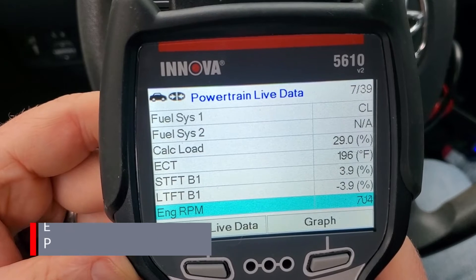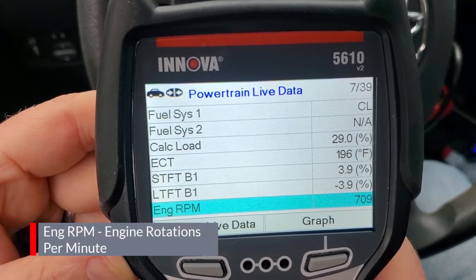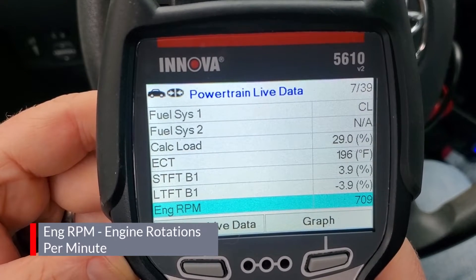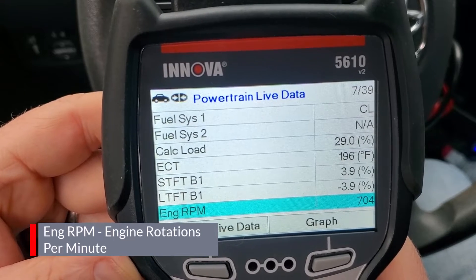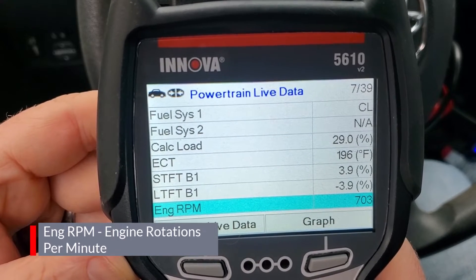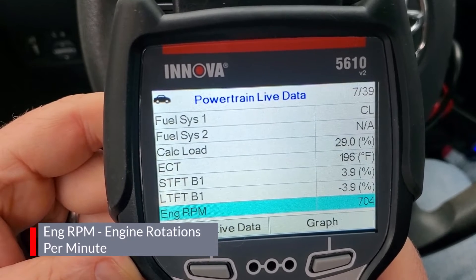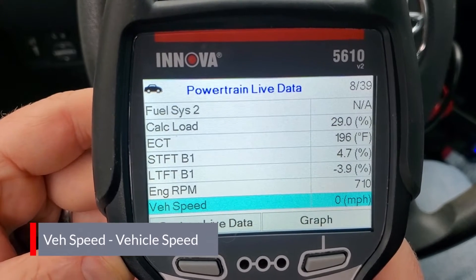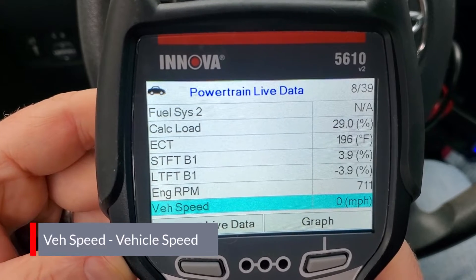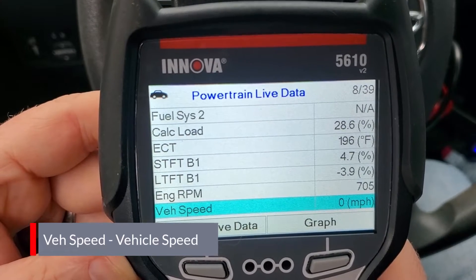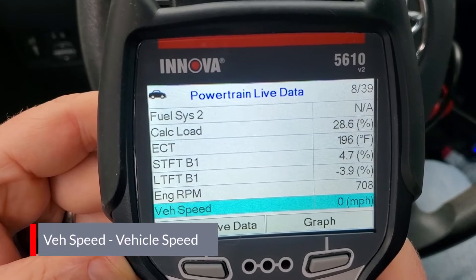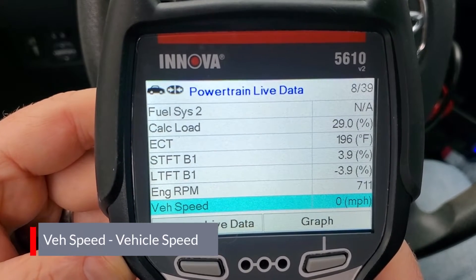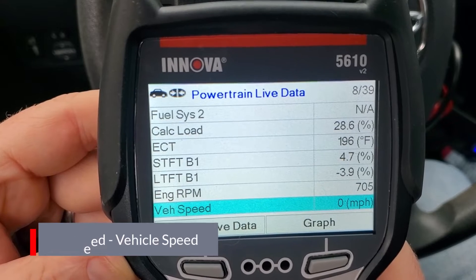Next up is engine RPM - rotations per minute - basically how fast your engine's running, how many rotations per minute that crankshaft is turning. You might have a tachometer in your car already, but if you don't have a tach you can see it here, which is nice. Next we have vehicle speed in miles per hour. This is basically showing your vehicle speed, and it can be used by other systems like cruise control and speed-sensitive steering. As you can see here it says zero miles per hour because I'm just idling and not moving.